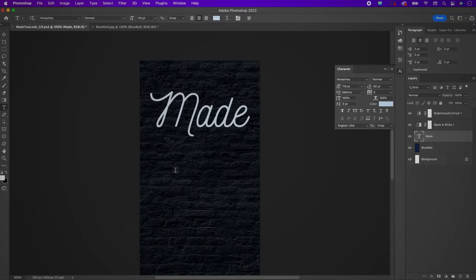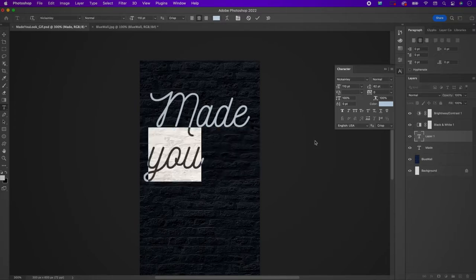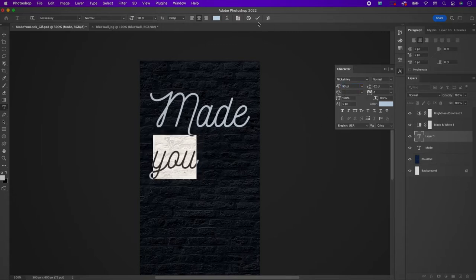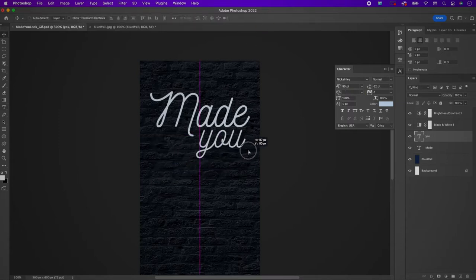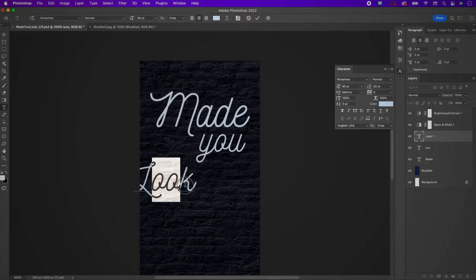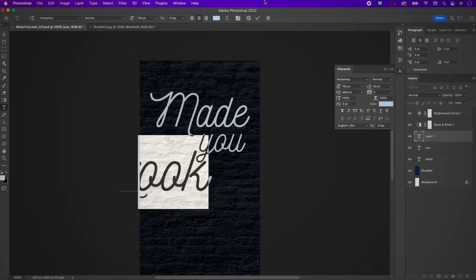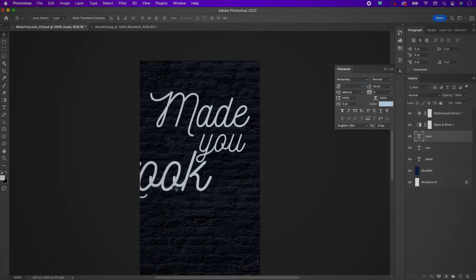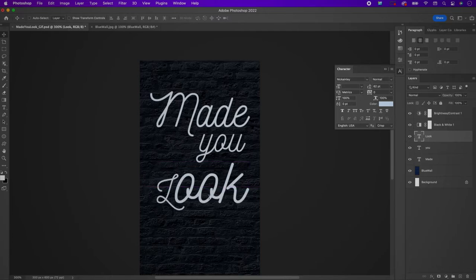Type out the next word, 'U', and change the size to 90, keeping it the same color. Then readjust it and type out the next word, 'look'. Change the OOK to 150 and the letter L will be 180.